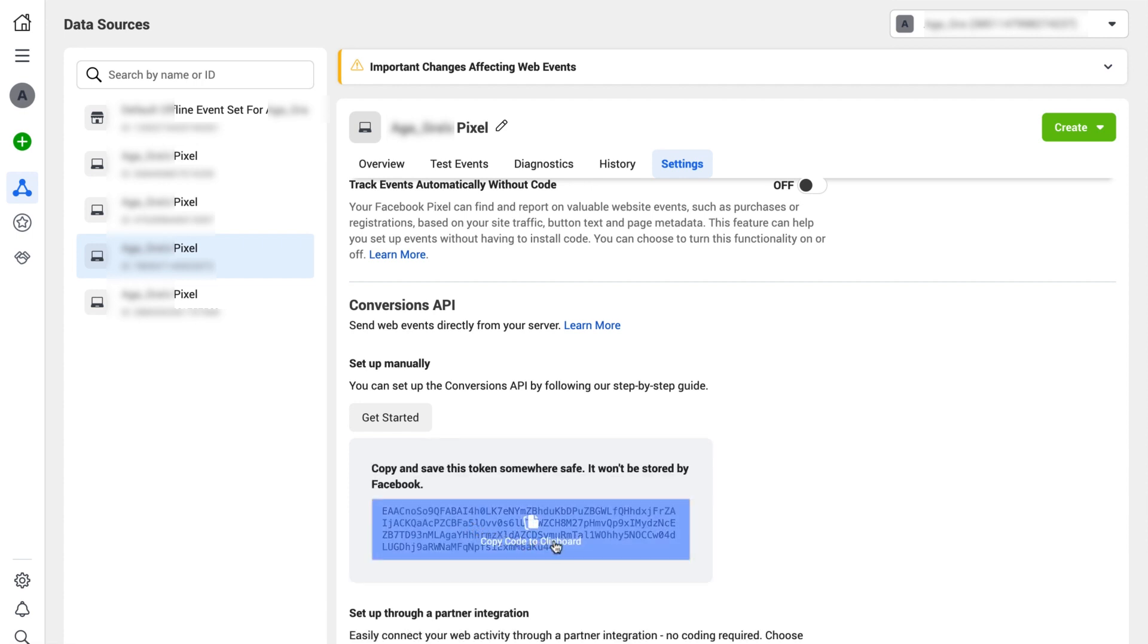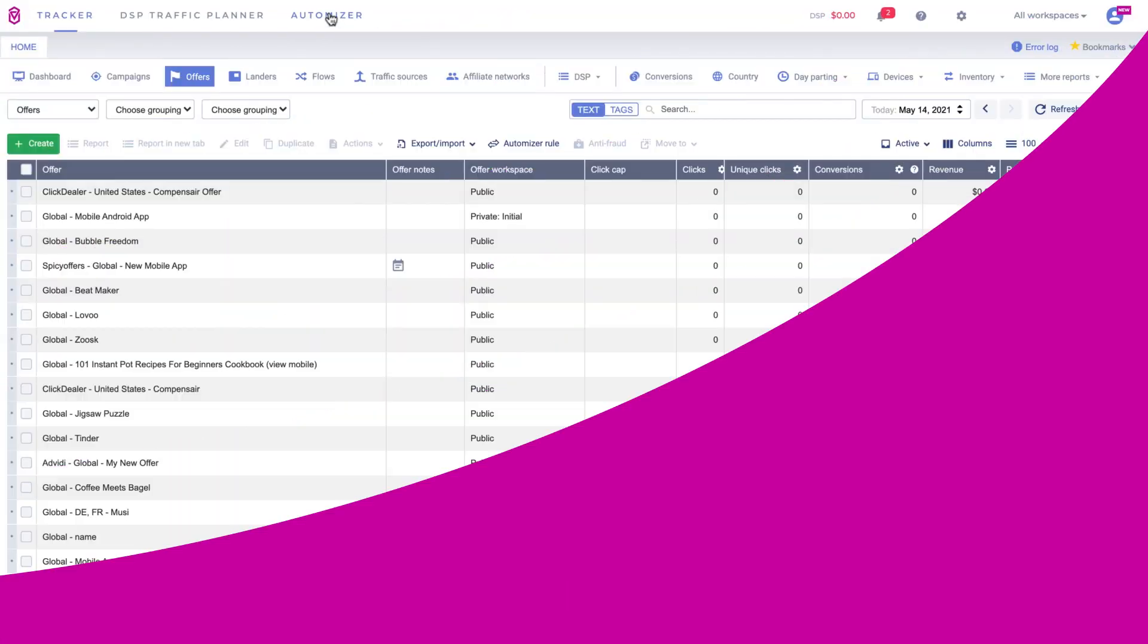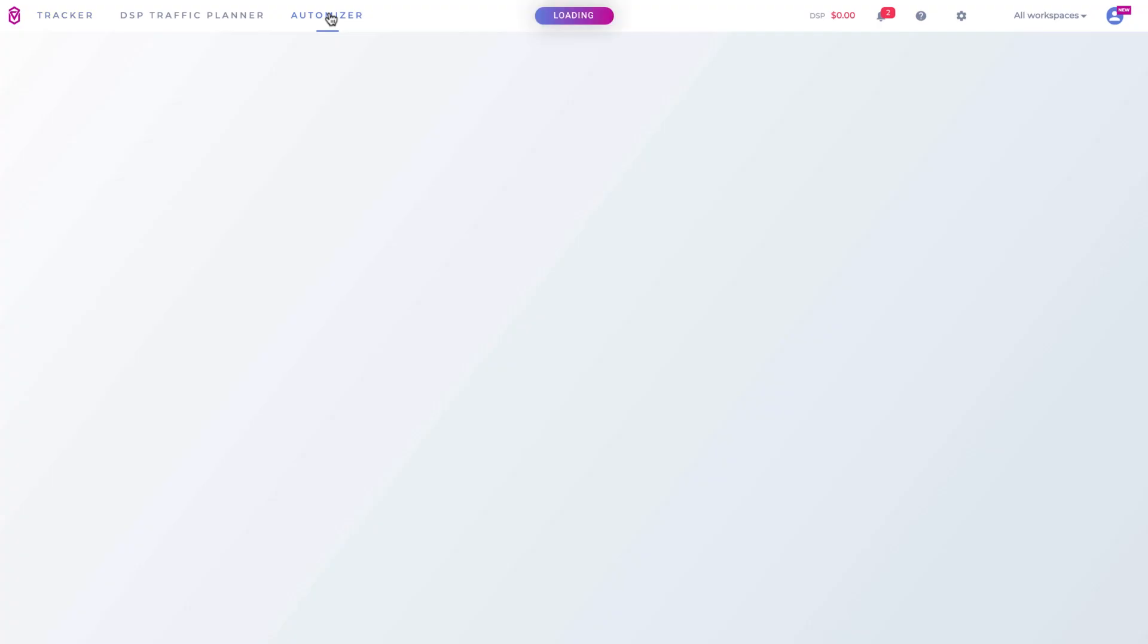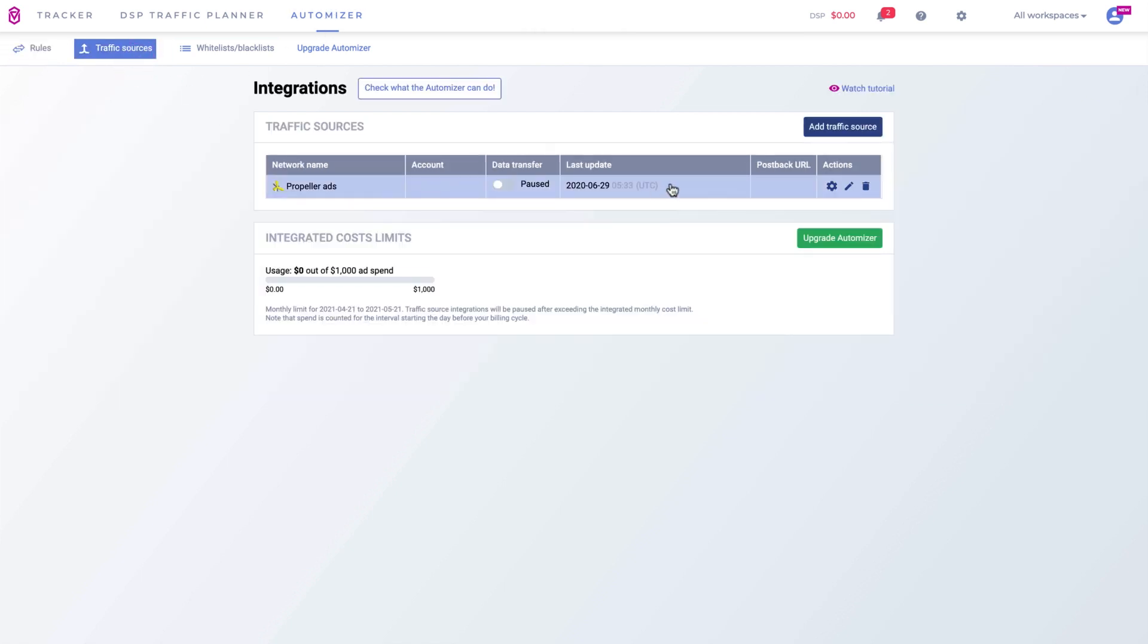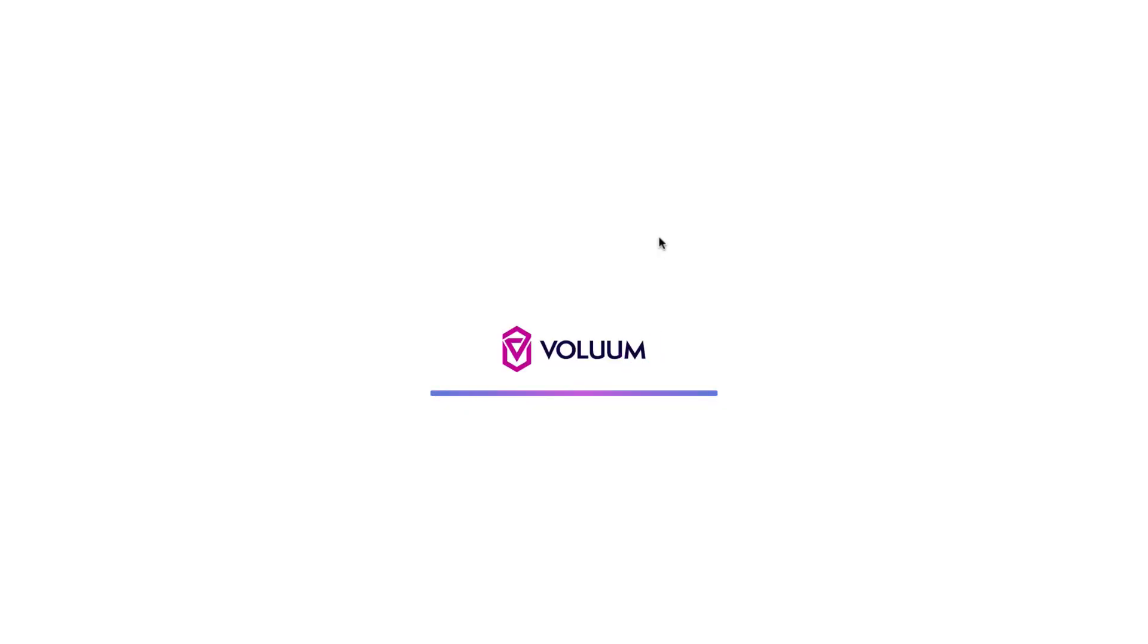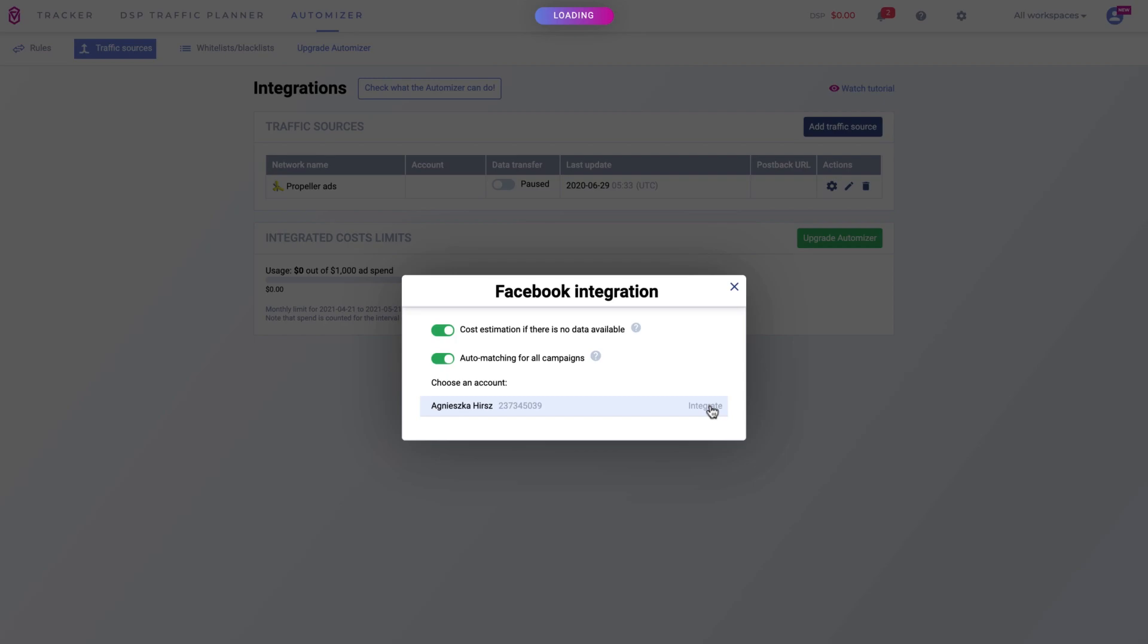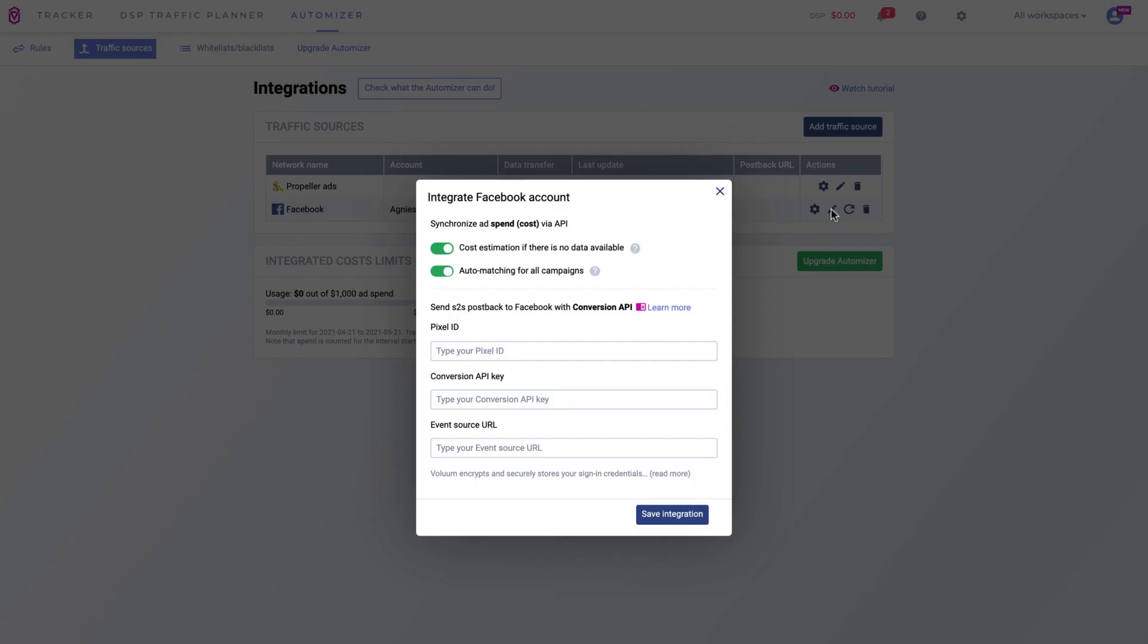You now have everything you need to perform the integration. Now go to the Volume Automizer, enter the traffic sources tab and click the add traffic source button. Select Facebook and click the add integration button below. Submit the conversion API key, pixel ID, and your domain name as the event source URL and click the add integration button.